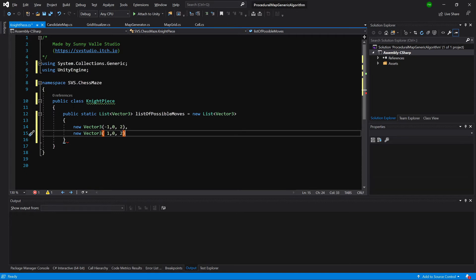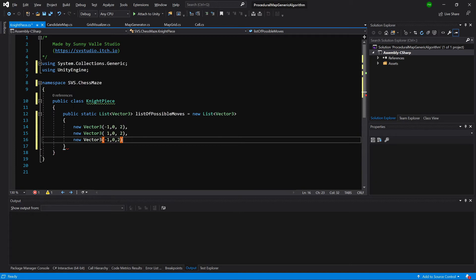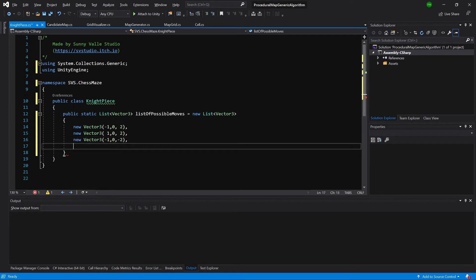I will format it a bit. Again, comma, new vector. And now we will place a minus in front of 2. This will represent another position. Again, new vector. Now we are going to delete the minus in front of 2.